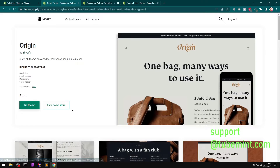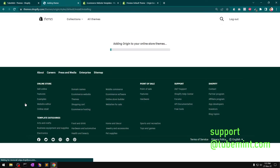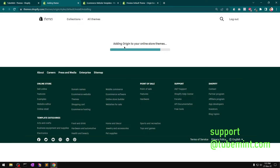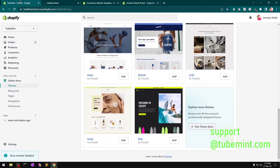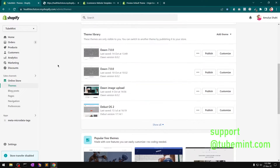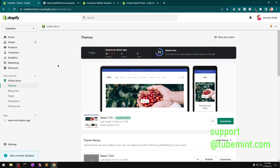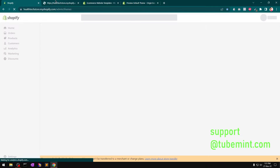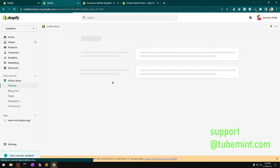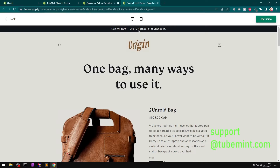If I go to Themes and click on Origin, then 'try this theme', it starts adding Origin to your online store themes. Hopefully it's going to be added — let me check. Last time it was just trying to connect.